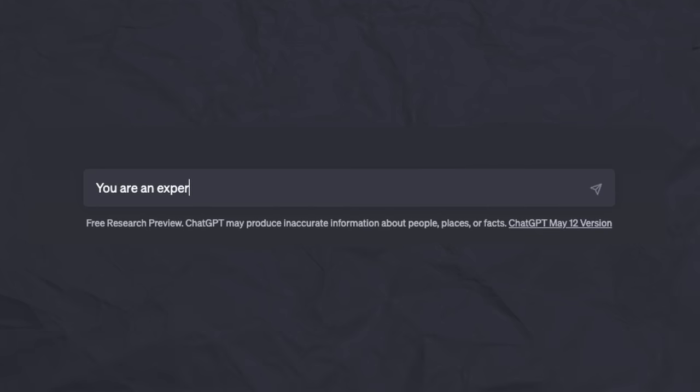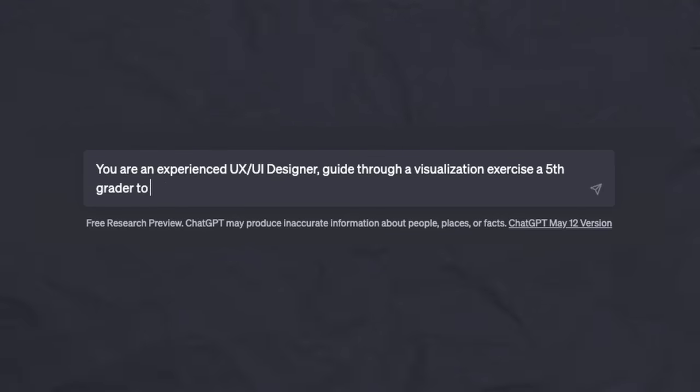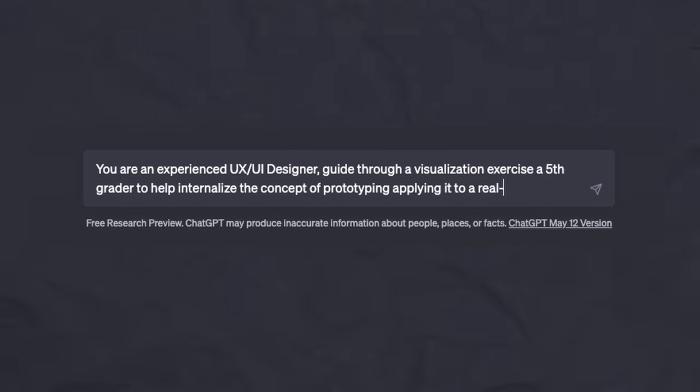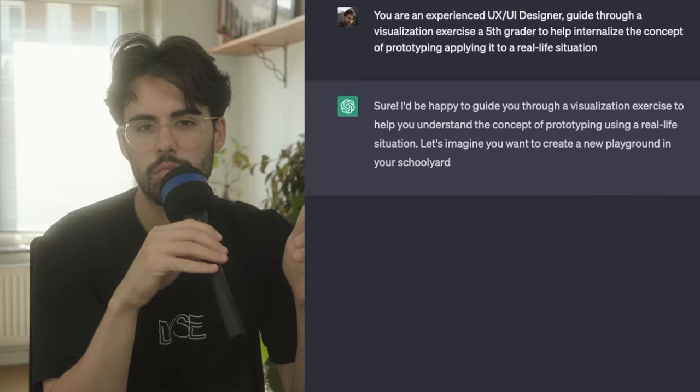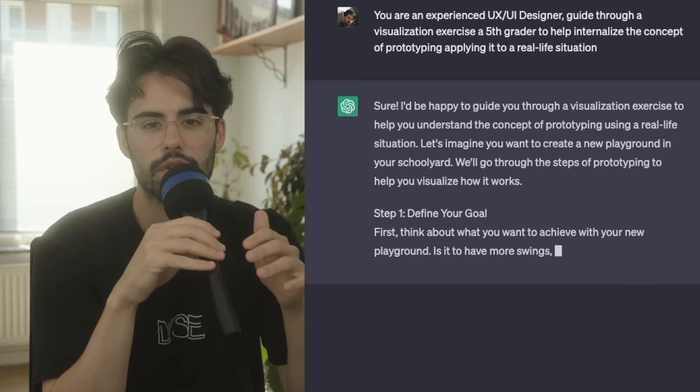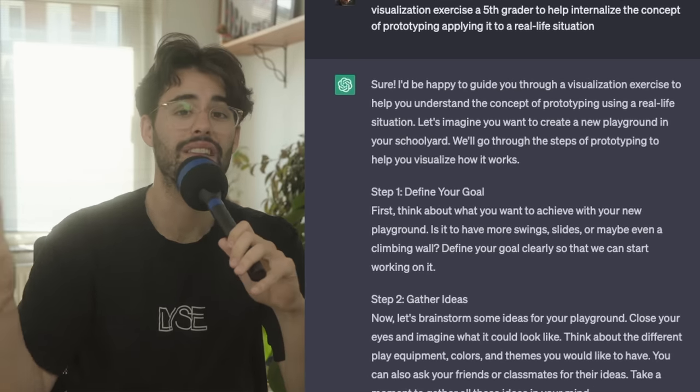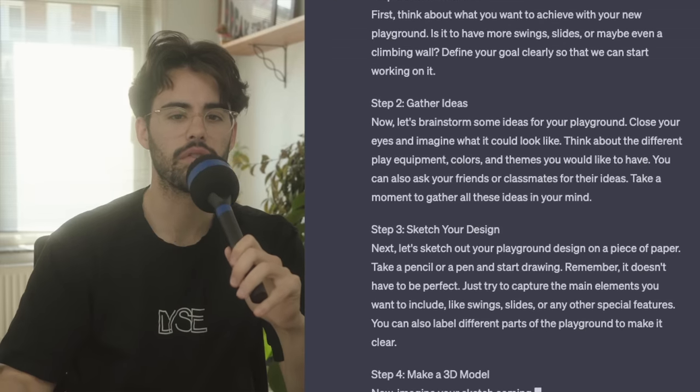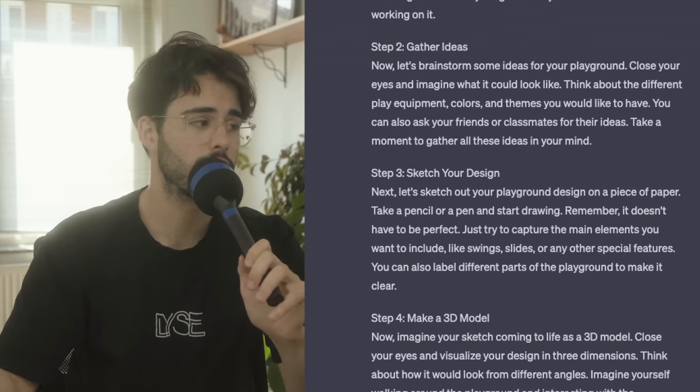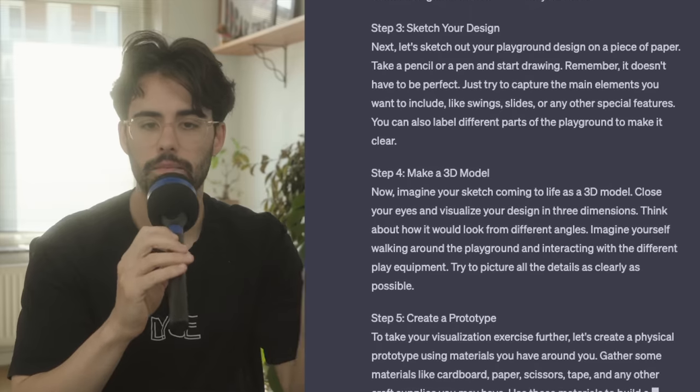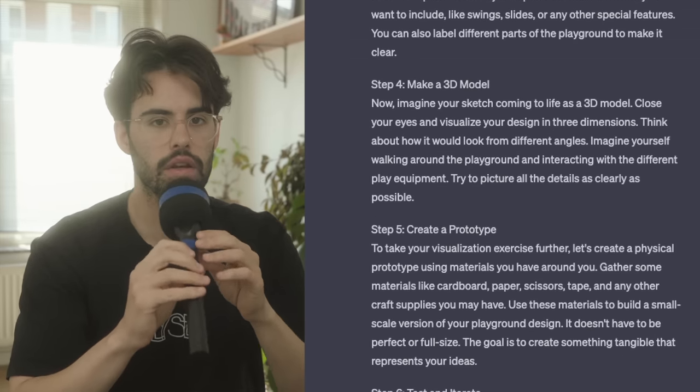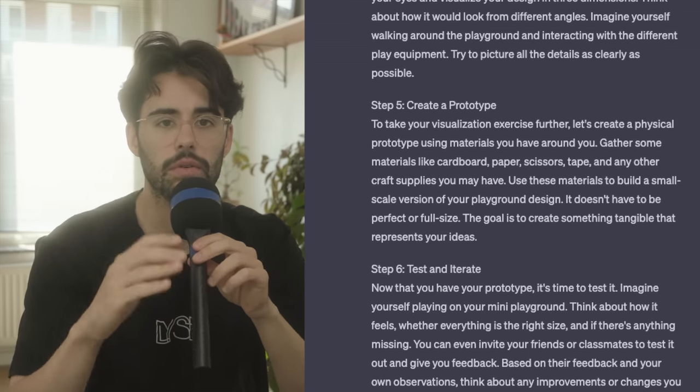But it doesn't stop there. You can also ask to help you visualize. In this case, I want to understand what prototyping means. So, you're an experienced UX UI designer, guide a fifth grader through a visualization exercise to help internalize the concept of prototyping with real-life examples. And just like that, it will spit whatever you need to do in order to start understanding what this concept is. In this case, prototyping. It can also be coding, it can also be a medical term, it can also be anything.